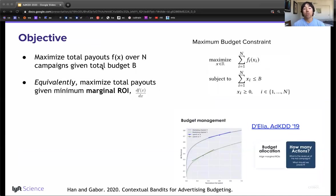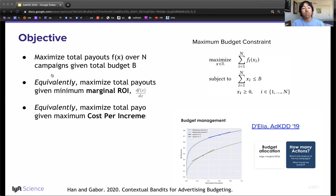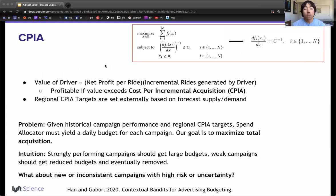We frame driver acquisition as a constrained optimization, maximizing driver acquisition given a total budget. Last year at ADKDD, we observed a similar strategy used at Criteo described by Delia, solving budget allocation using the derivative of the payout or the marginal return on investment. This reduces the problem to accurately evaluating F of X, or the payouts per campaign. Equivalently, we can set a maximum cost per incremental acquisition to define a profitability constraint. The CPIA transforms our budget constraint into a profitability constraint, estimating the value of a driver as the net profit per ride and the incremental rides of the driver.